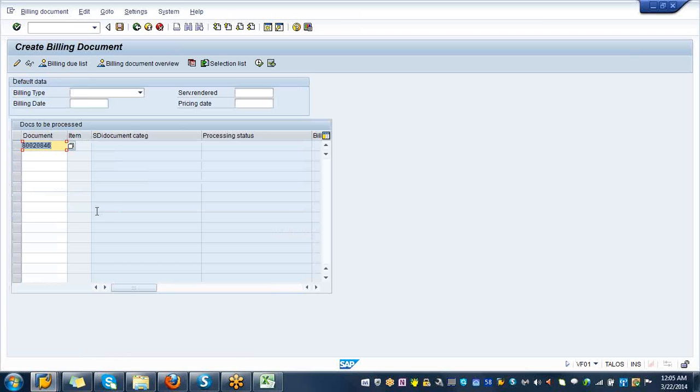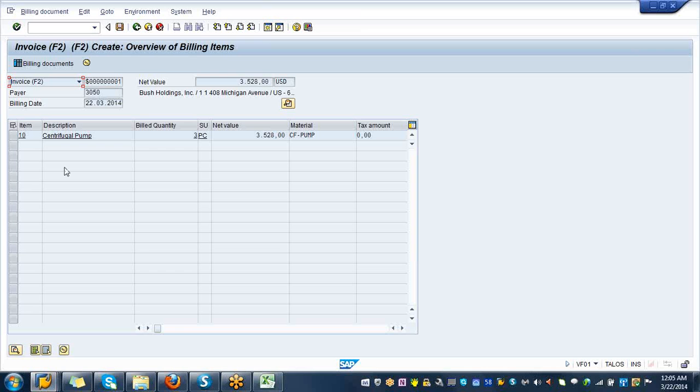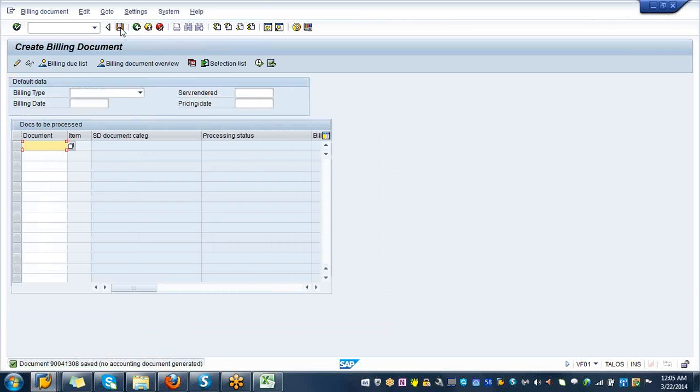Do you see your outbound delivery document? Is that the right one? Yes, hit enter. All you need to do is enter. Here you are going to get 3528 dollars from the customer. Now go ahead and save the document, that's going to give you the billing document.